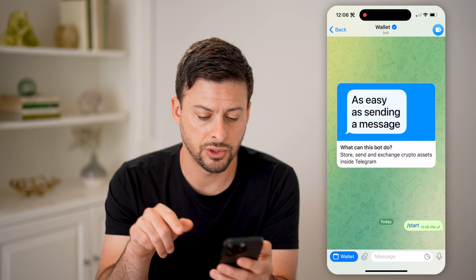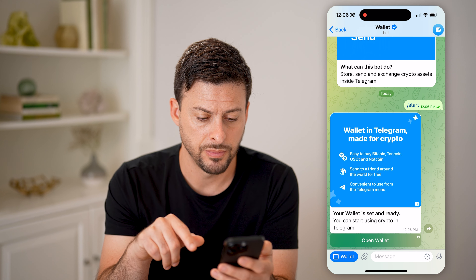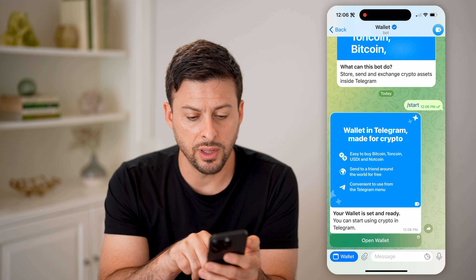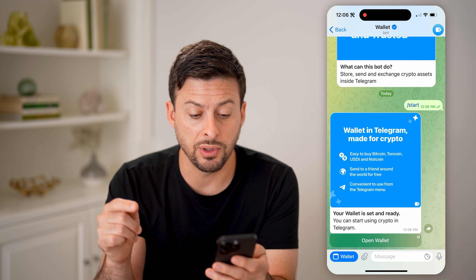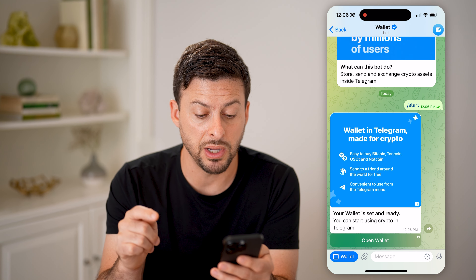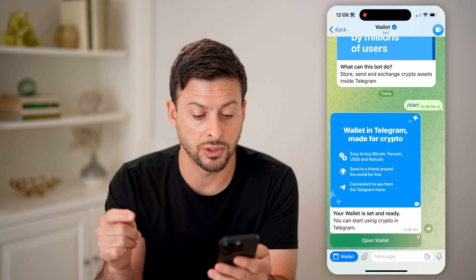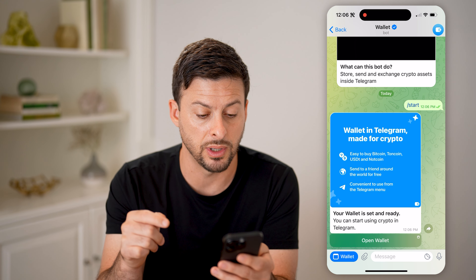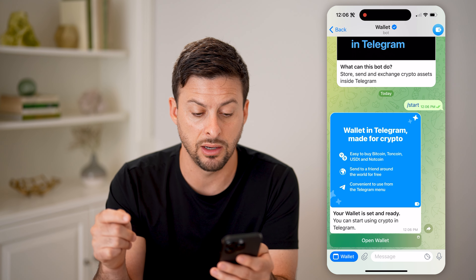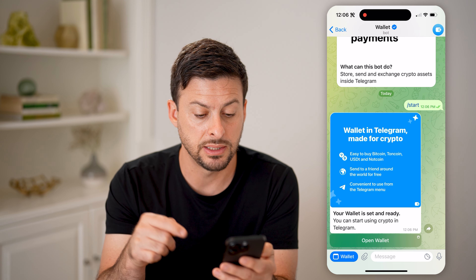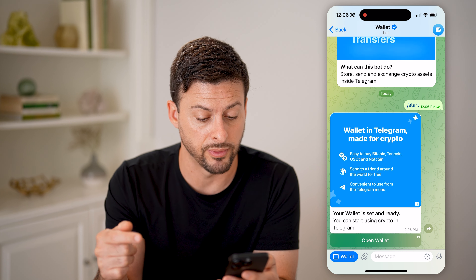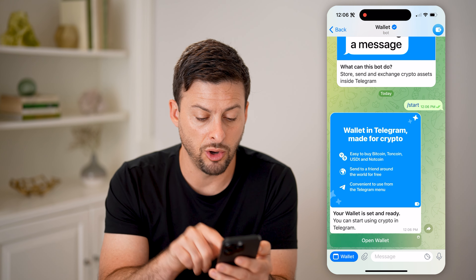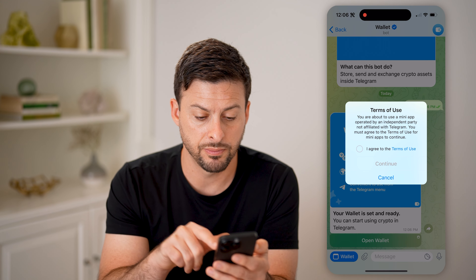It says welcome to the wallet bot on Telegram. I can hit Start. It says: Wallet in Telegram, made for crypto — easily buy Bitcoin, Toncoin, USDT, and Notcoin, and send to friends anywhere around the world for free.